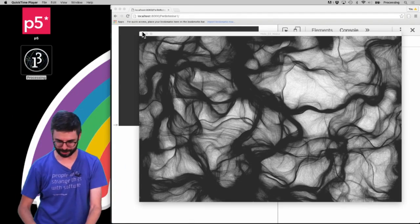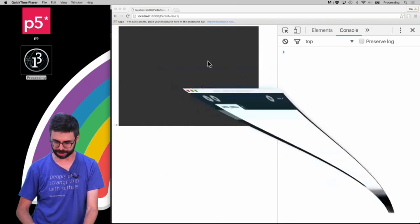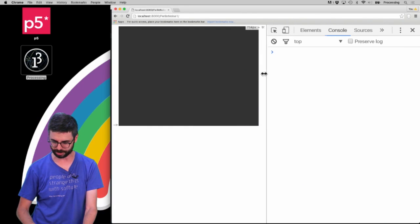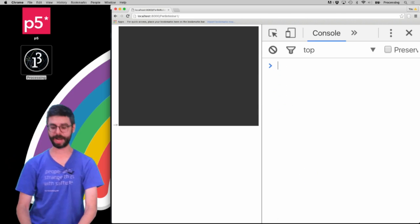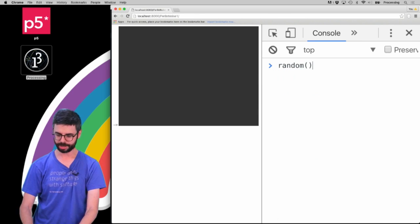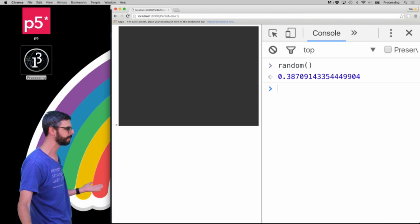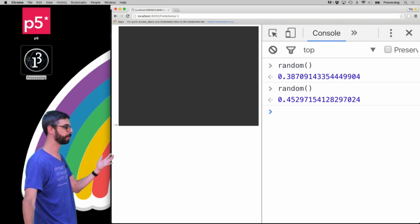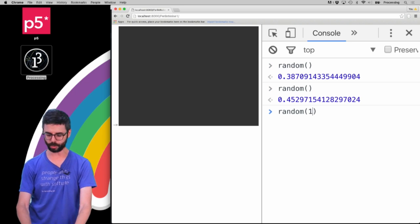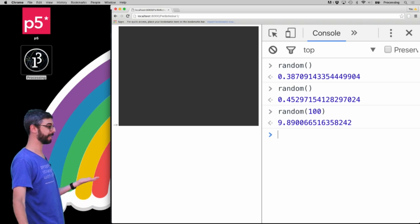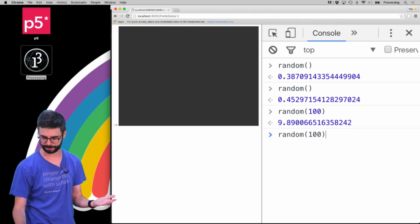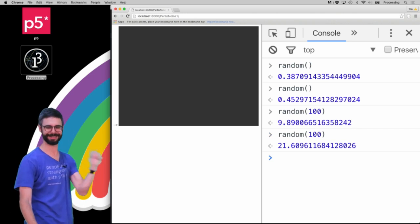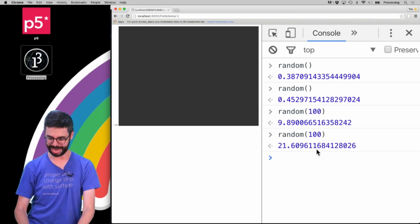So let's actually go and do that. I'm going to go over here and I'm actually just going to go over to the JavaScript console. I'm going to call first of all the random function just so we can see that. If I call the random function with no arguments, I get some random value between 0 and 1. If I call it with one argument, I'm going to get a random value between 0 and 100.